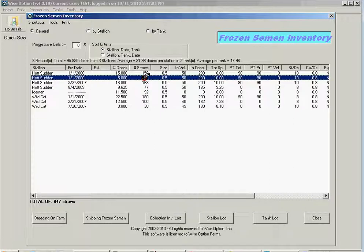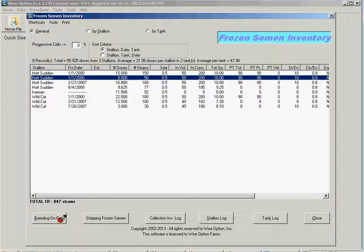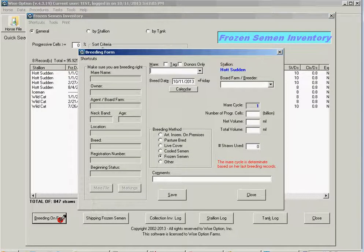So once you have mares bred, all you have to do is highlight the batch and breed the mares out of that tank. And you're going to be consuming the straws and registering the mares in your system.